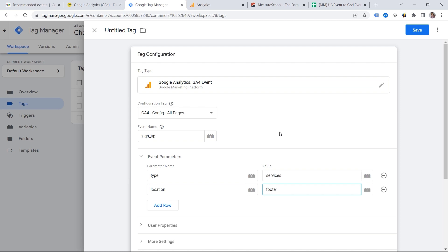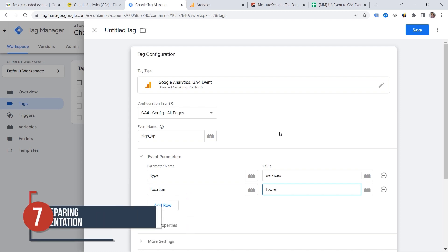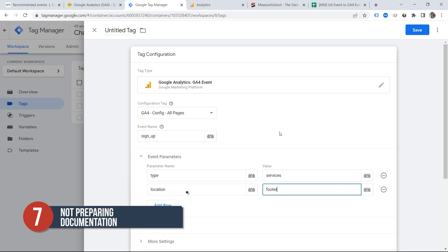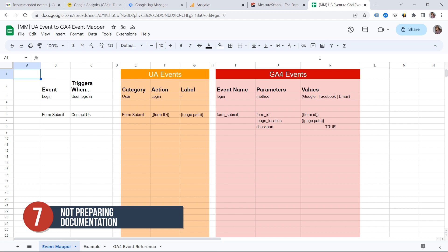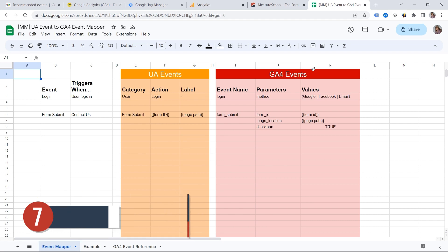And this is how we get to the seventh mistake. And this is not really a mistake, but I want to highlight this as it might make your and your client's life way easier. And this mistake is about not having proper documentation.